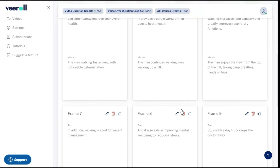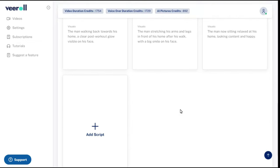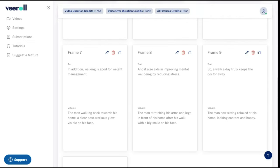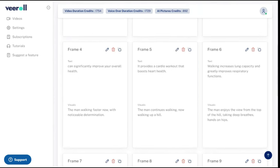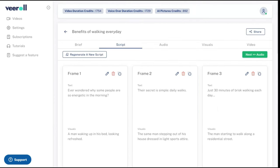You can edit each scene to customize it. You can also easily reorder them, delete them, or add new scenes. Once you are happy with the script, let's move to the generation of audio.